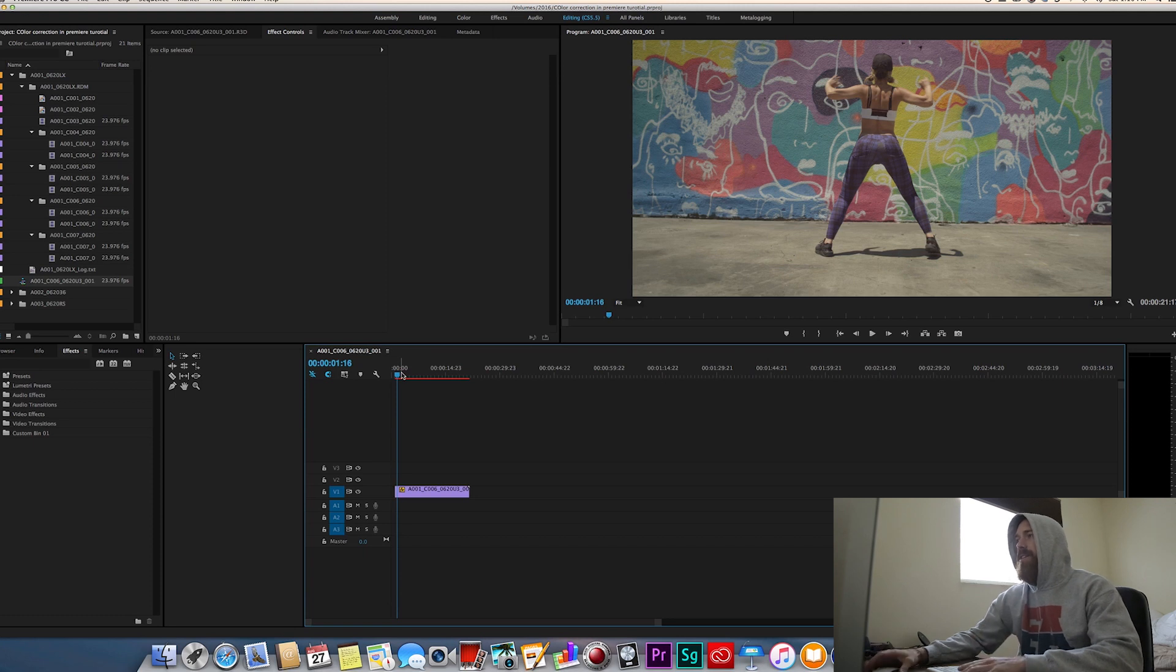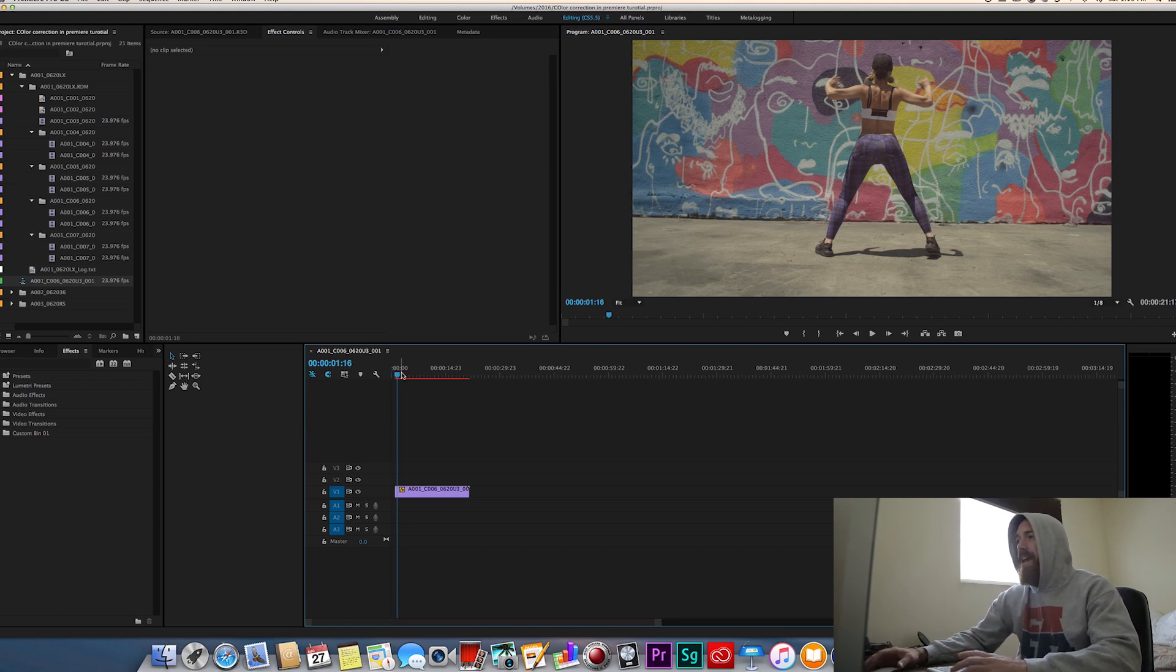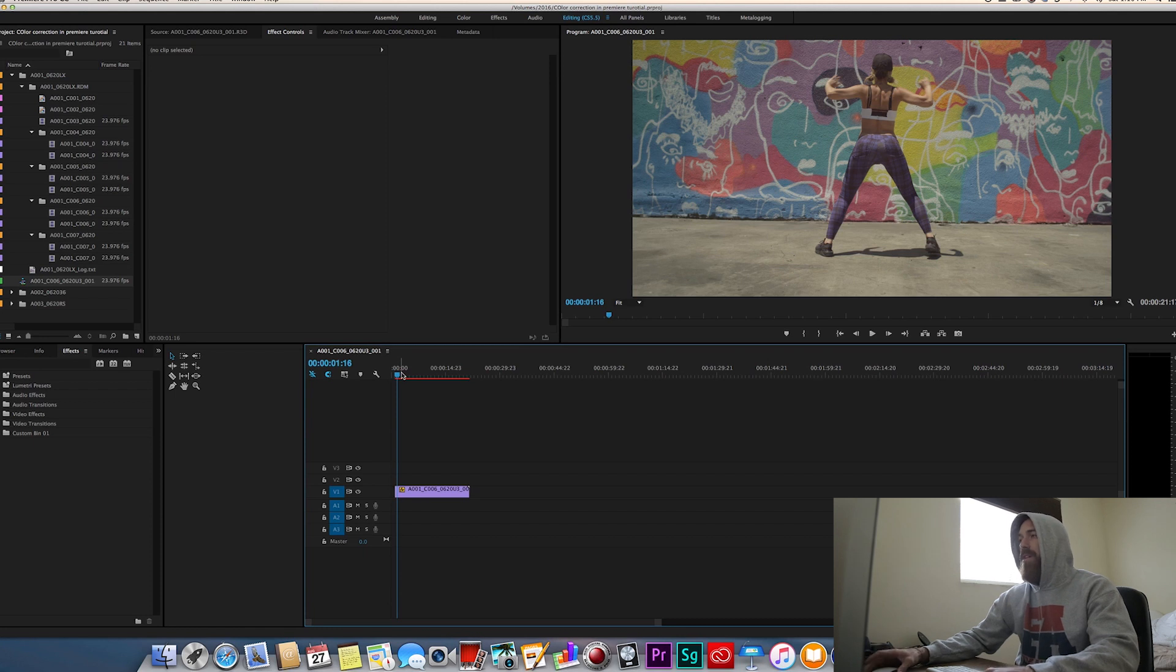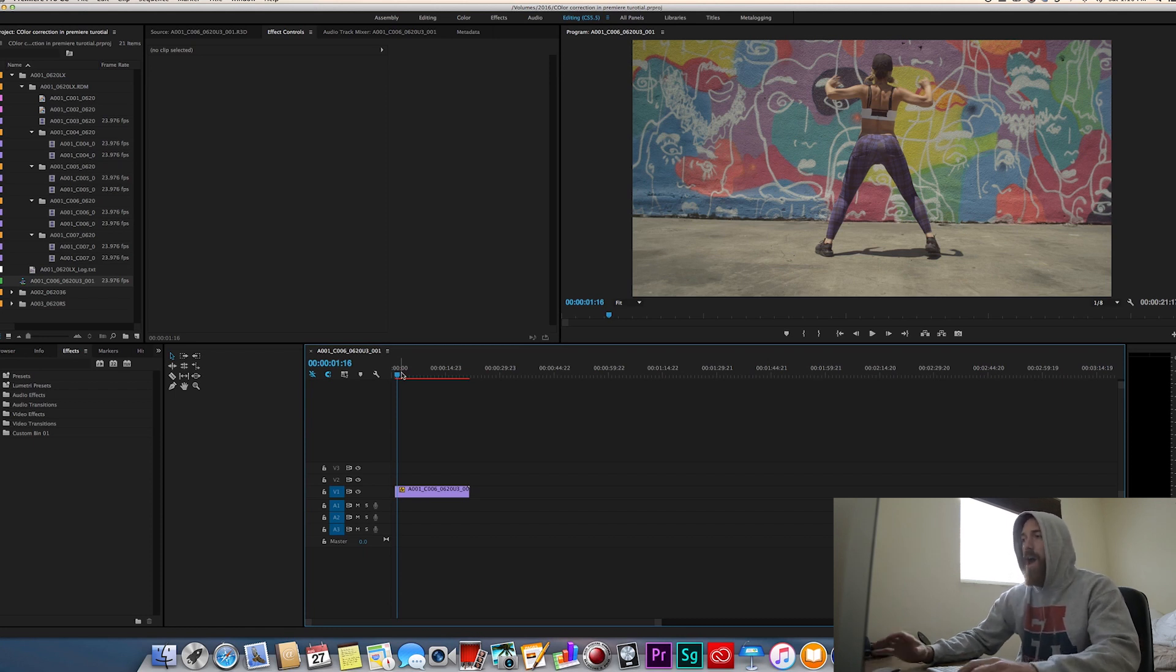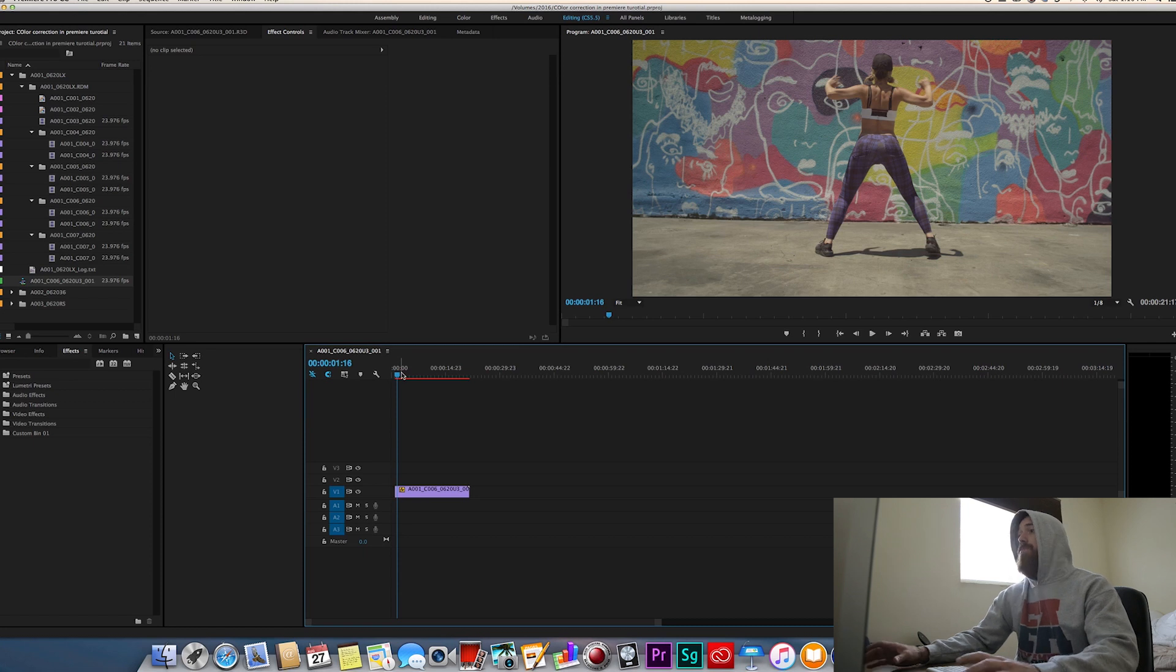Yo guys Jacob Owens here and today I'm just going to do a tutorial based on a lot of questions I've been getting like how do I import my LUTs? How do you import your LUTs? How do you color correct?